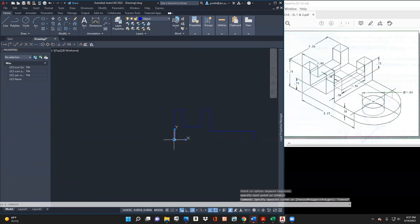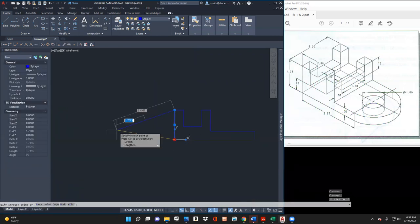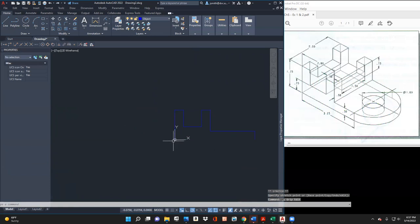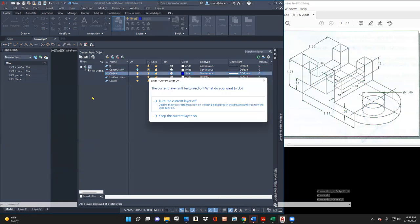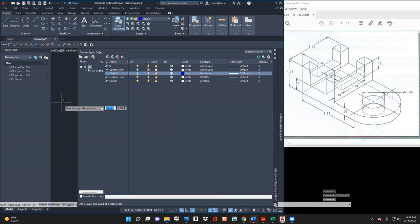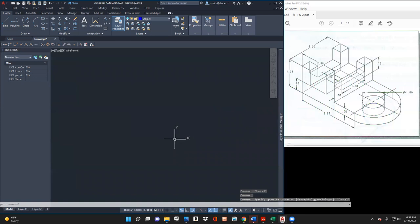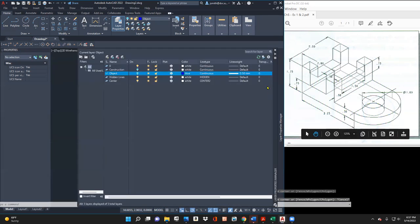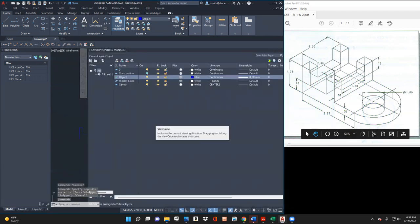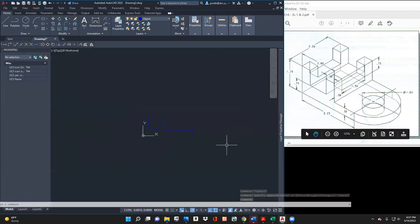I feel like I just need to move this temporarily. I want Cartesian coordinate, so what I'll do is turn this layer off and just move this out of my way. Let's draw the hidden line here — 4.5.